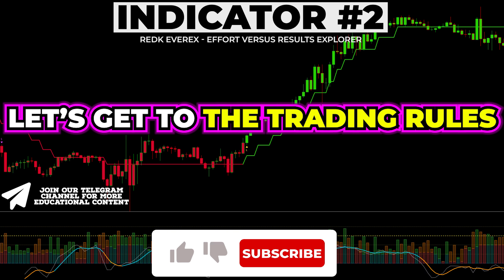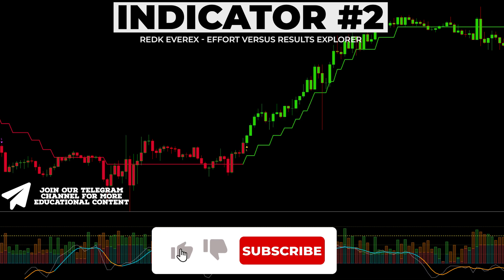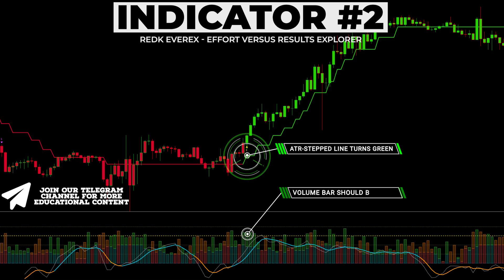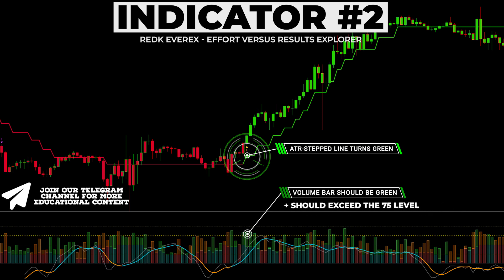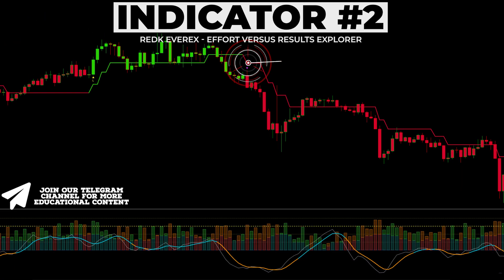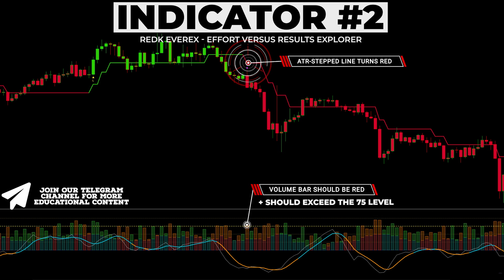Before adjusting the inputs, let's get to the trading rules. To confirm a buy signal, we want to see a green bar along the bottom which should be above the 75 level. Moreover, the signal line should have a blue color. In terms of the sell signal confirmation, the volume bar should be red and exceed the 75 level.